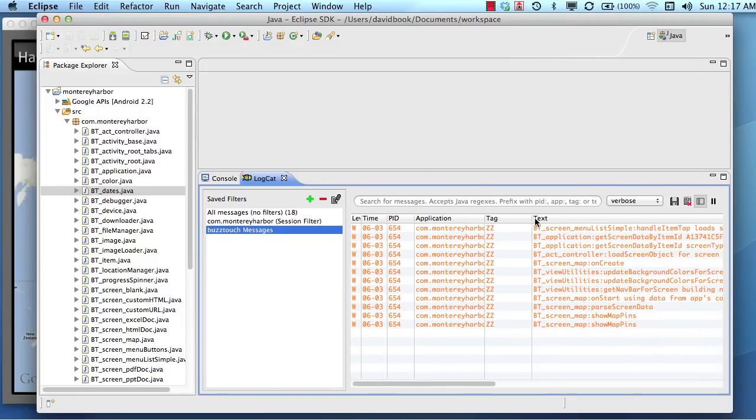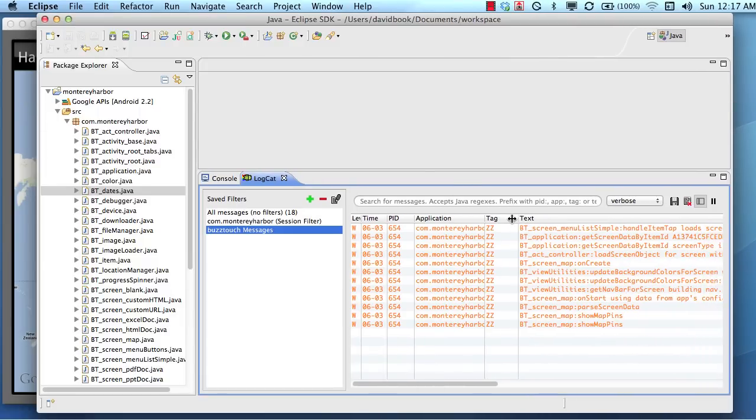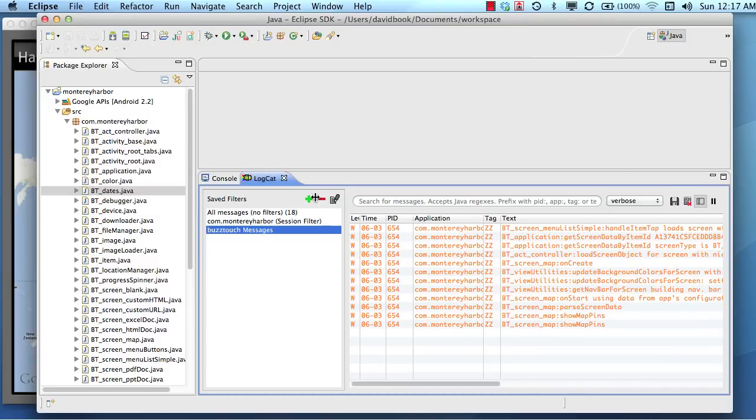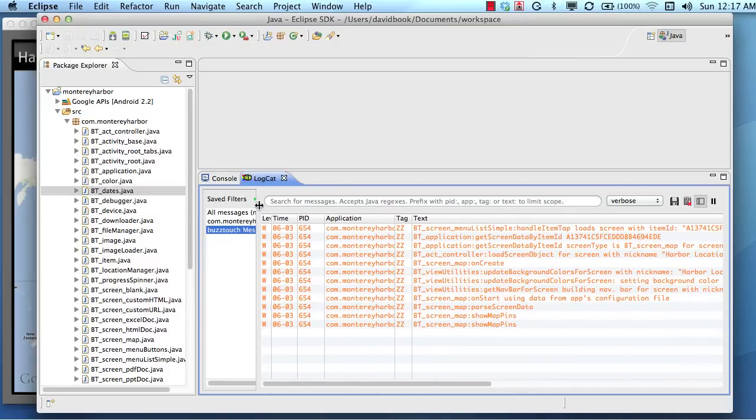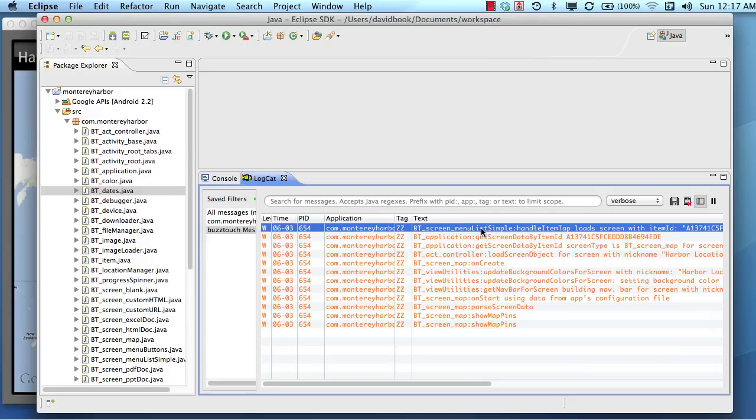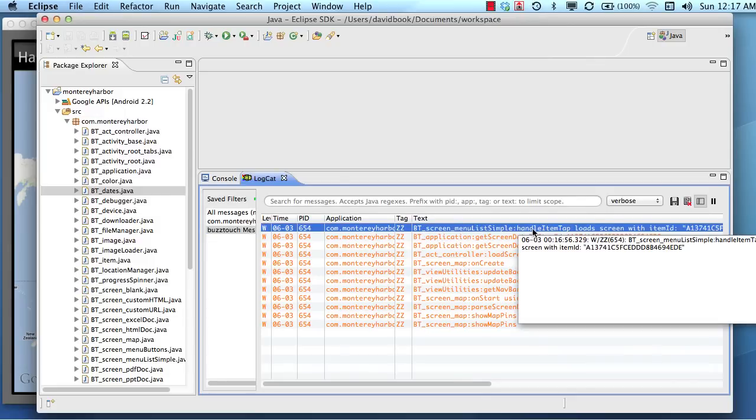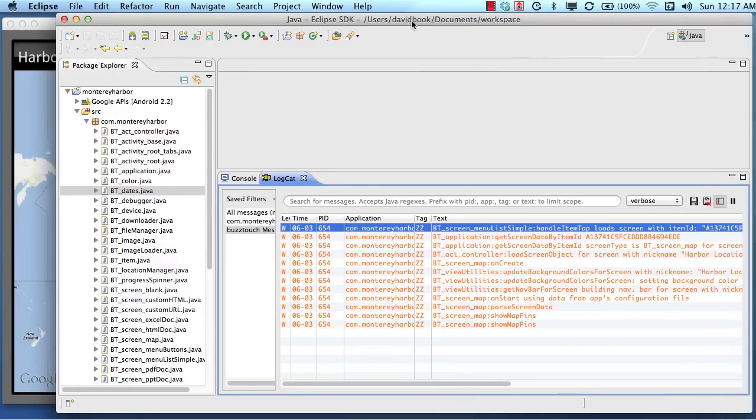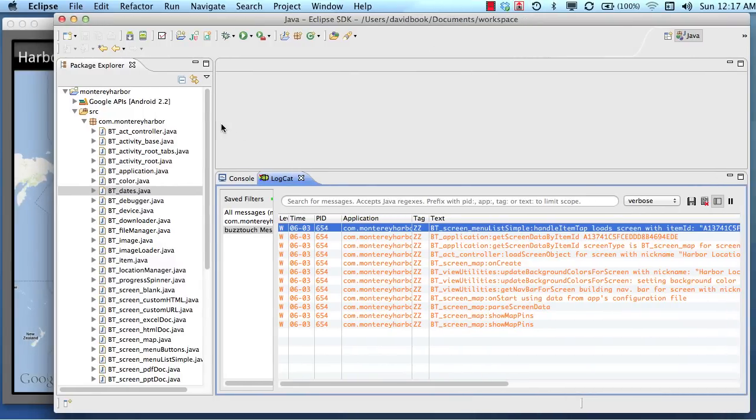So this information in this log really helps us determine which methods are running. So you can see here that all the log messages follow a convention here. It tells us the name of the class file, btScreenMenuListSimple, the name of the method, handleItemTap, and then a little note. So we could look at this one single line right there and we could go to our project source code and we could find the class file called btScreenMenuListSimple...